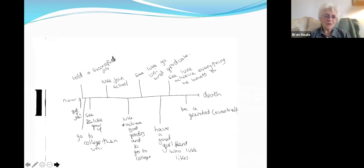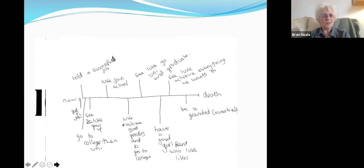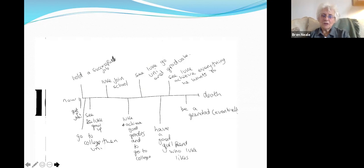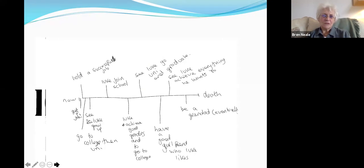We can also use life maps to glean something of the future. Here is a young father — and you'll be doing a lot on young fathers this afternoon. He starts with now and goes to death, so it's a future line. He wants to hold a successful job, see Luke grow up and go to college and university, find a good girlfriend who Luke will like, see Luke achieve everything he wants, and be a granddad eventually. All his aspirations are built around the life of his child, which is really interesting. We can use these tools to draw out particular narratives.